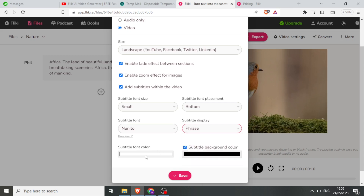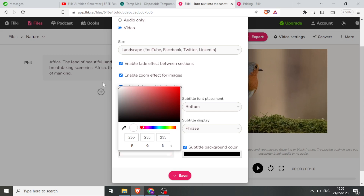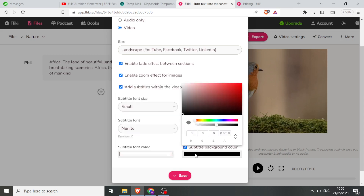Then I can select the subtitle font color — maybe I want it to be red. But in this case I want it to remain white, so I select white. Then I can choose if those subtitles will have a background, and I want it to have a background.